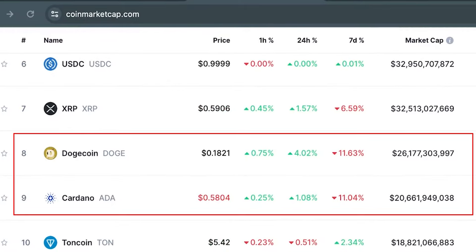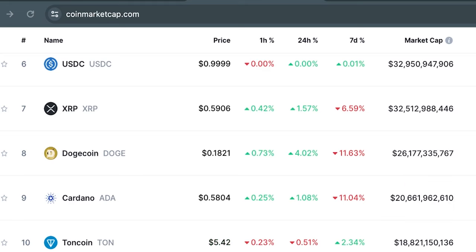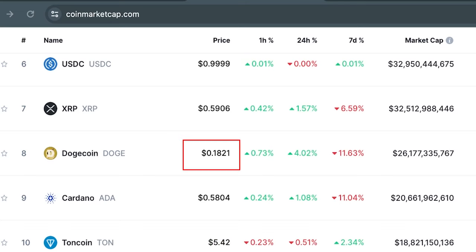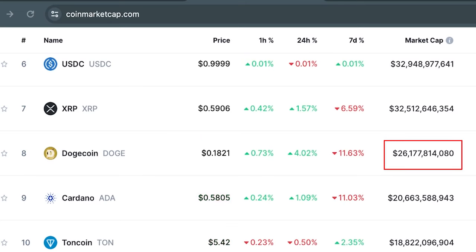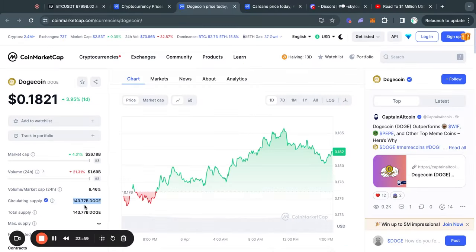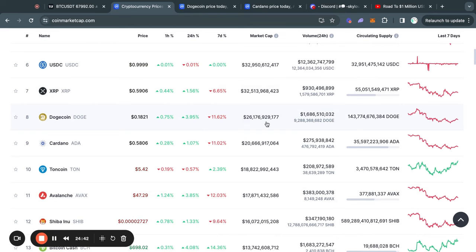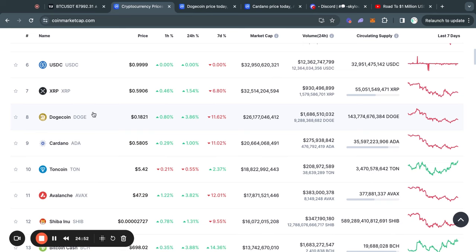For example, here you can see Dogecoin and below that Cardano. Cardano is currently at 58 cents with a market cap of $20 billion, while Dogecoin is at 18 cents but has a market cap of $26 billion — so there is actually $6 billion more invested in Dogecoin despite its lower price. This tells you there is a lot more token supply for Dogecoin than for Cardano. If you're trying to double your money in Dogecoin, another $26 billion would need to be invested for the price per coin to double.